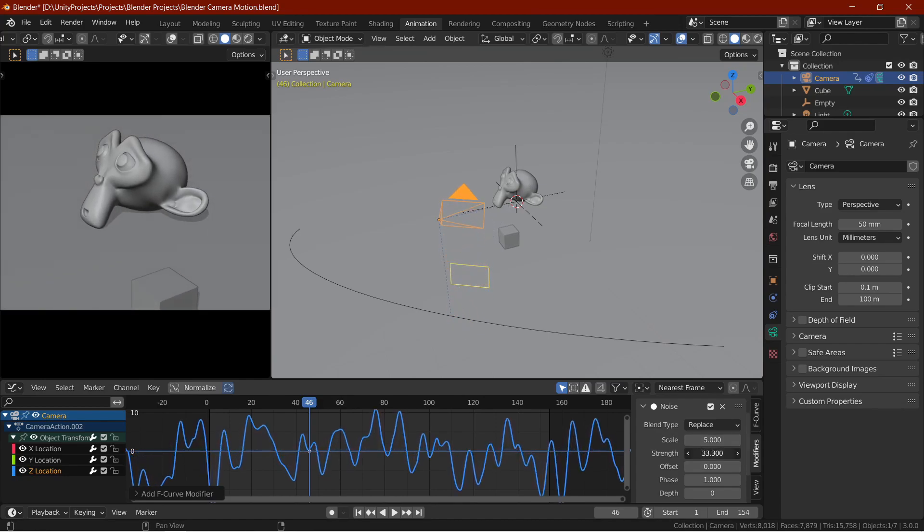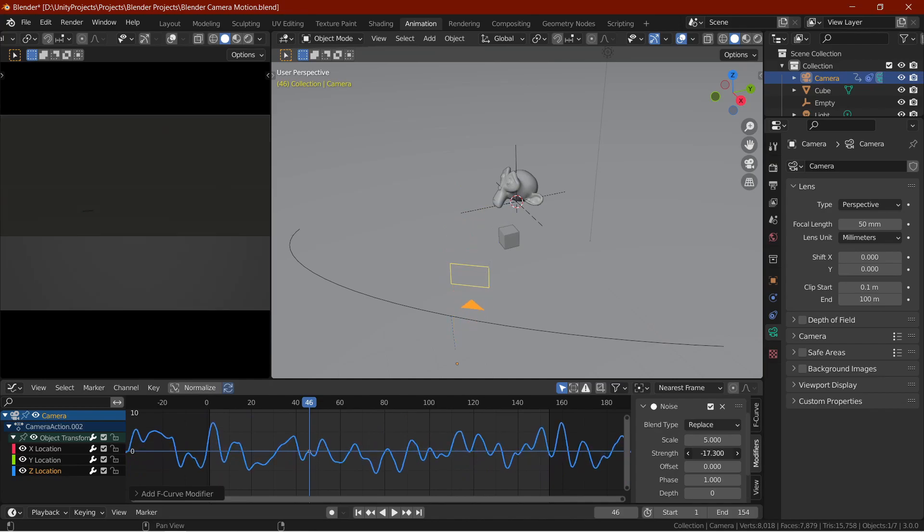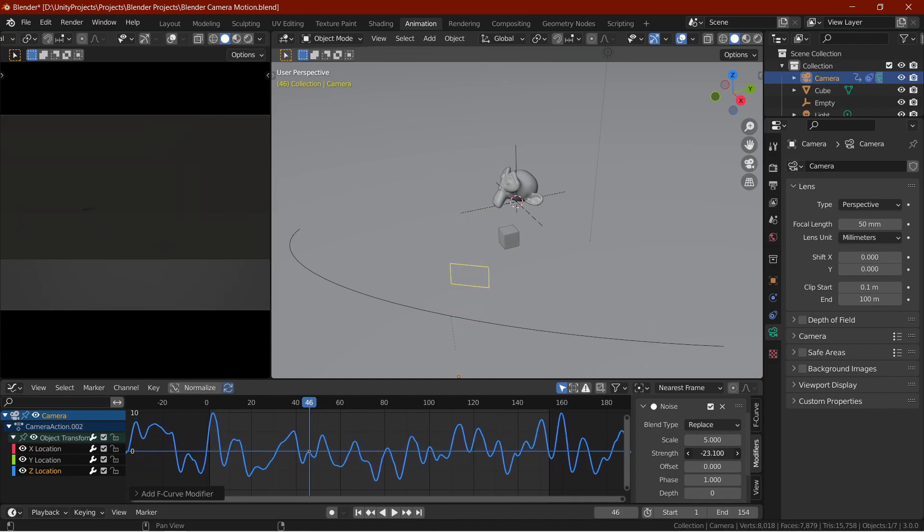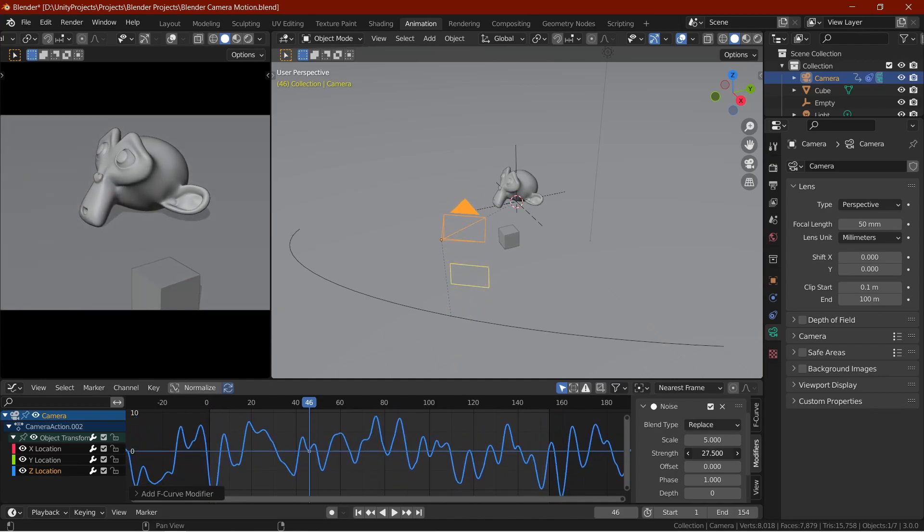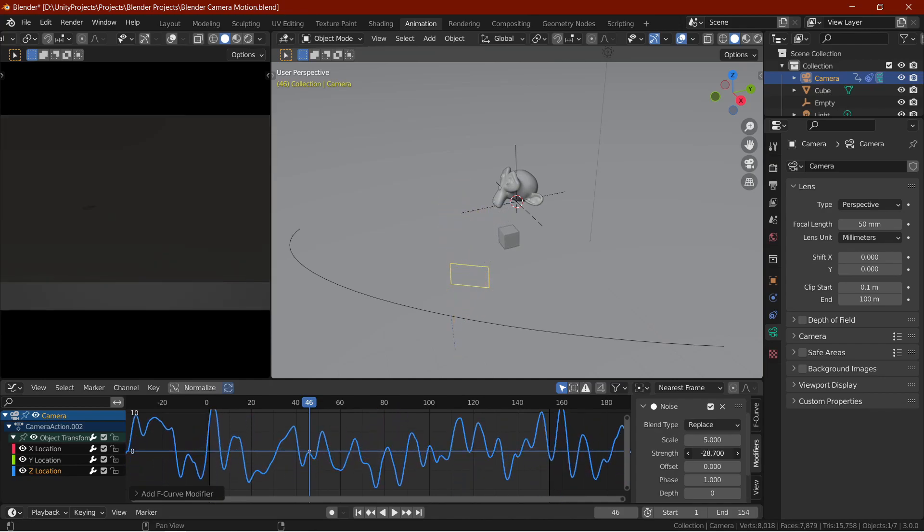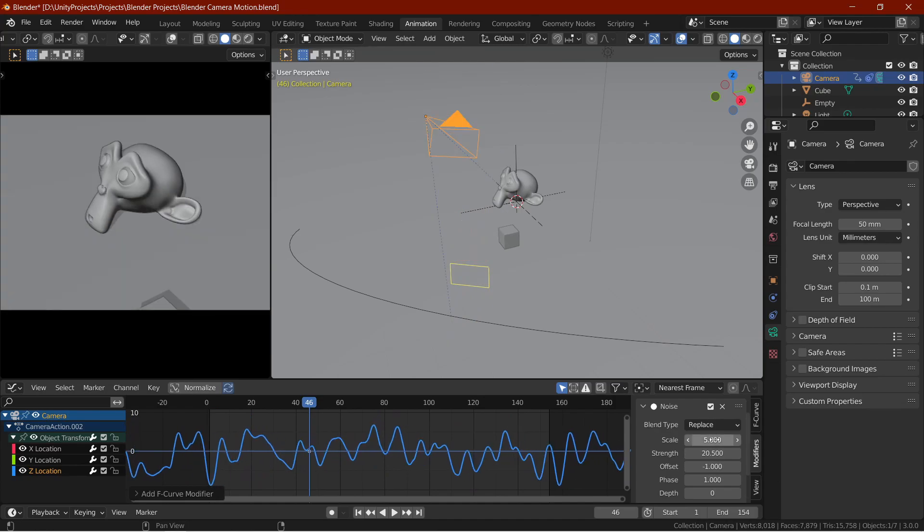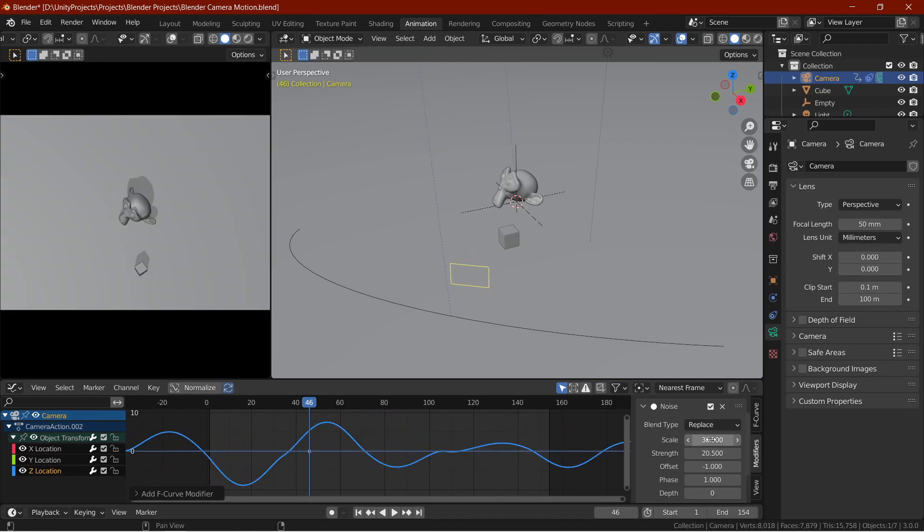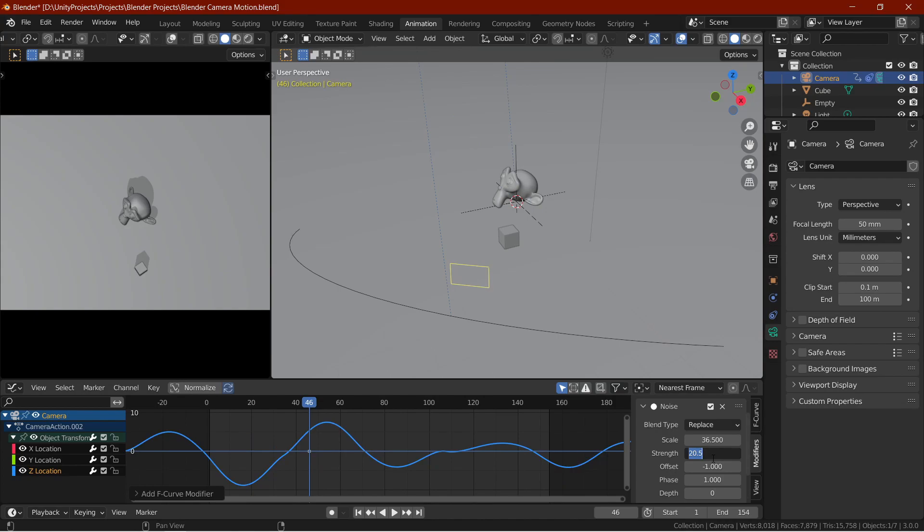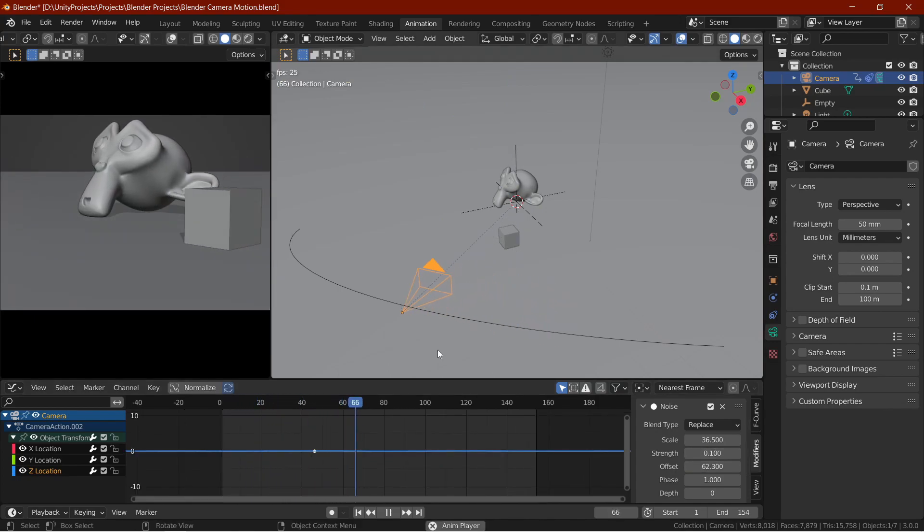The strength means how strong should the noise be. The offset value here gives you a new iteration of noise to work with. I don't really play with the rest of the values, but you can try to change them if you want. Now, I will change the settings a bit. And that's handheld camera motion.